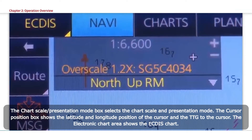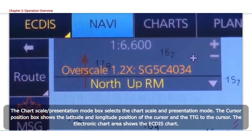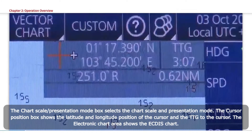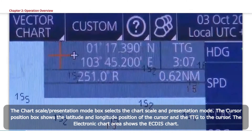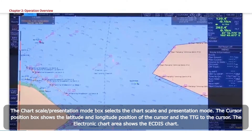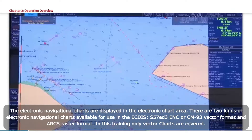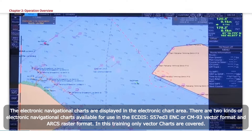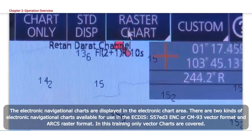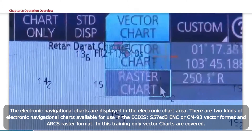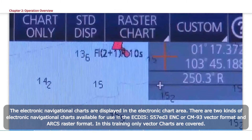The Chart Scale or Presentation Mode box selects the Chart Scale and Presentation Mode. The Cursor Position box shows the Latitude and Longitude position of the cursor and the TTG to the cursor. The Electronic Chart area shows the ECDIS chart. The Electronic Navigational Charts are displayed in the Electronic Chart area. There are two kinds available: S57ED3 ENC or CM93 Vector Format and ARCS Raster Format. In this training, only Vector Charts are covered.